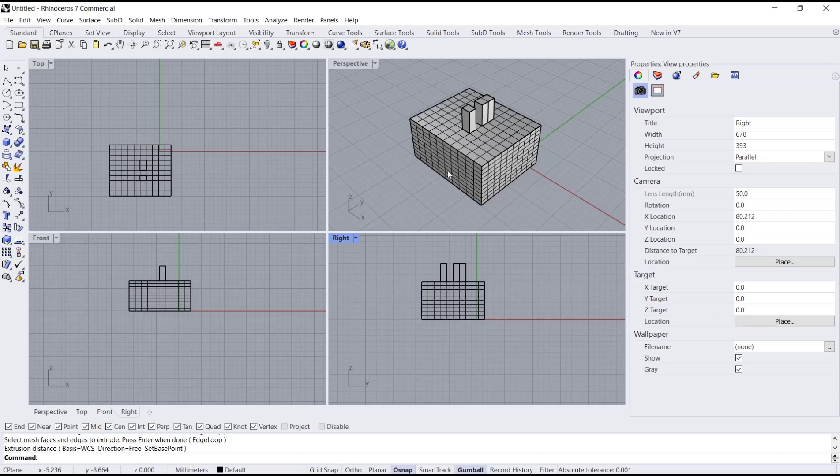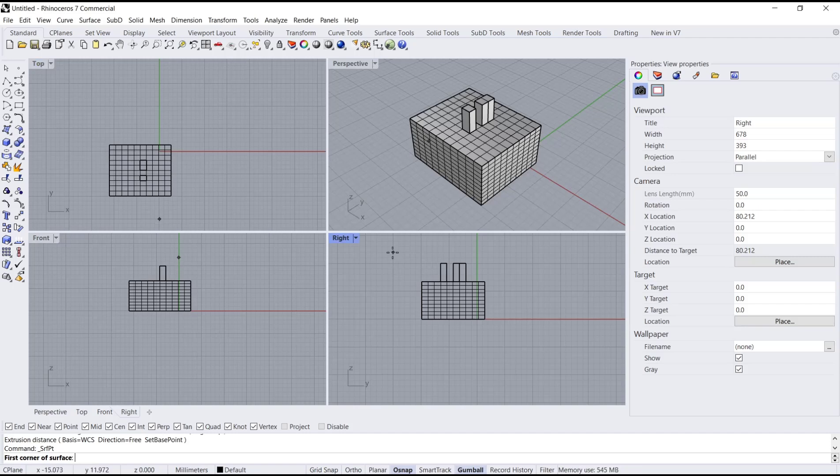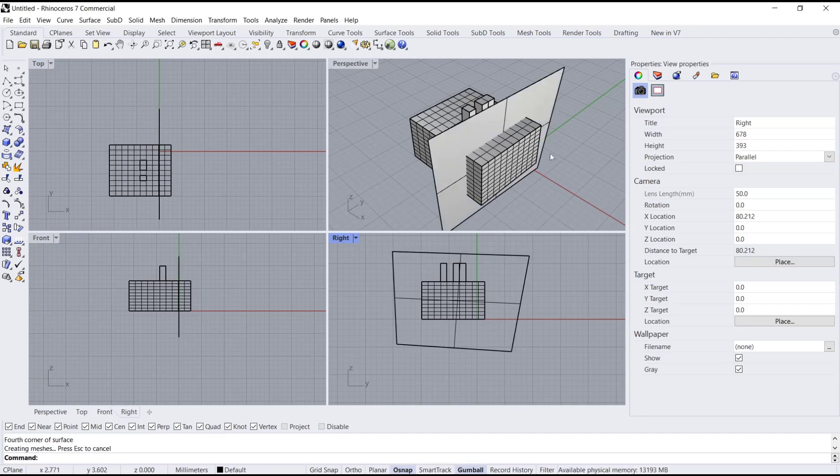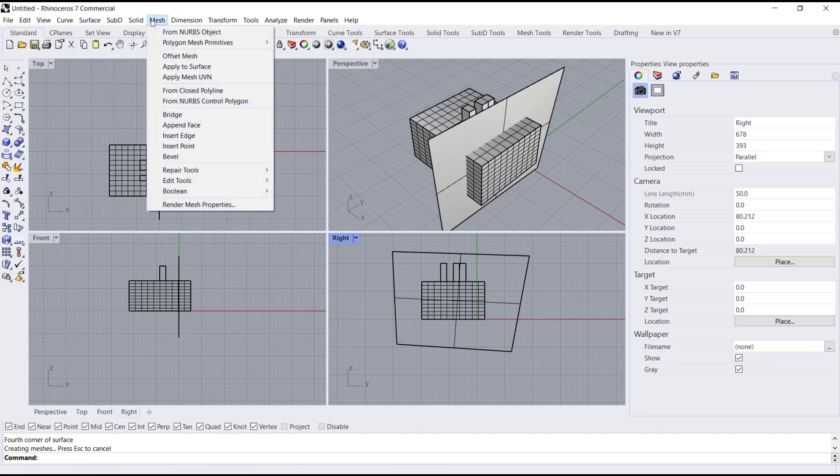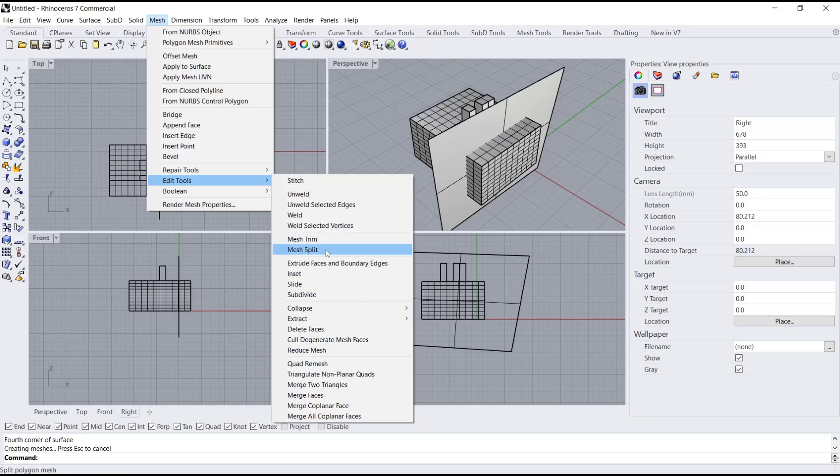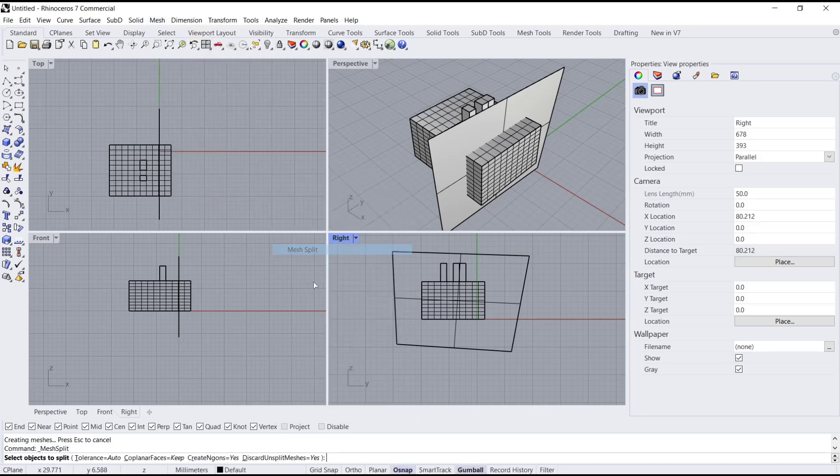In here I will use a surface and I will create it at this right view. We can go to mesh again, click edit tools, and I will use split. Select object.